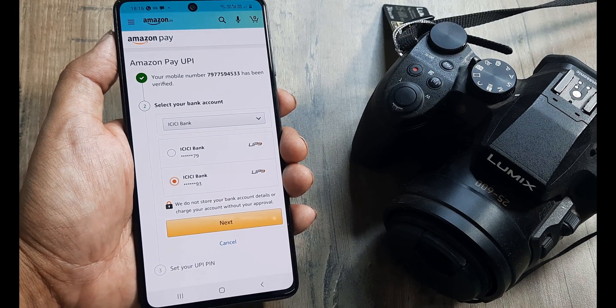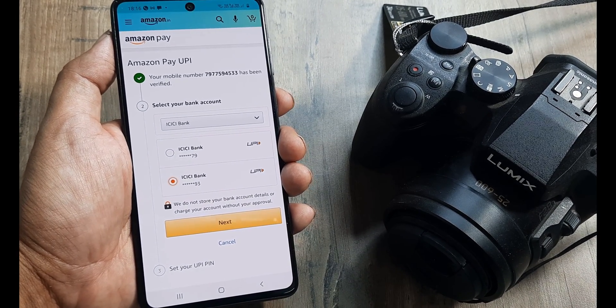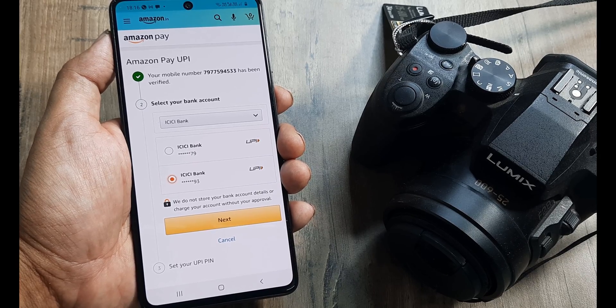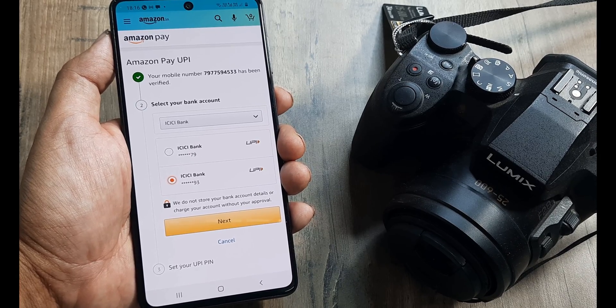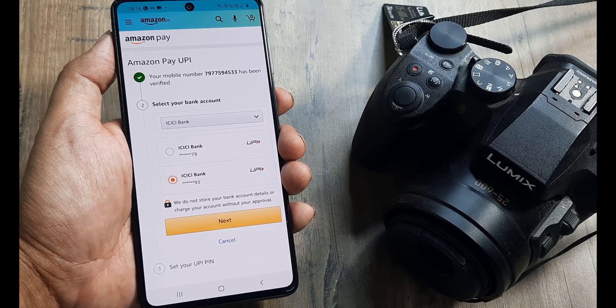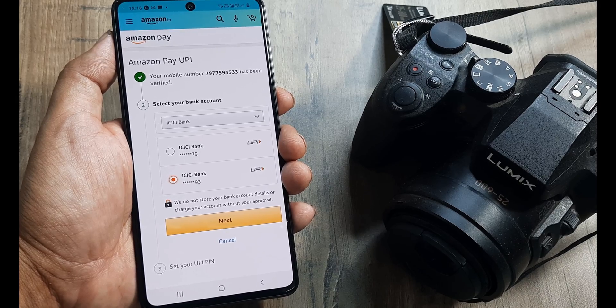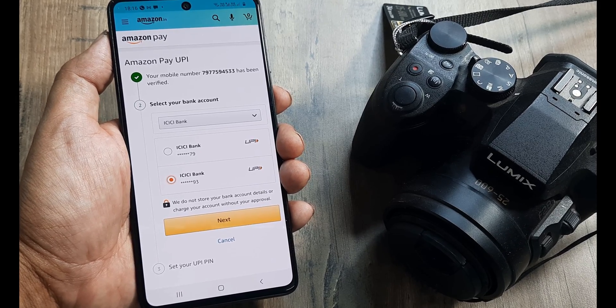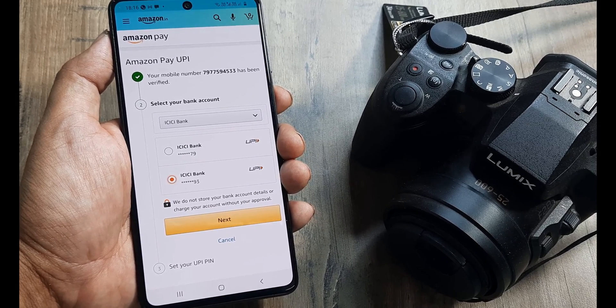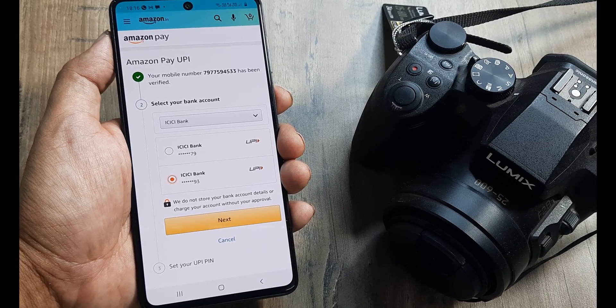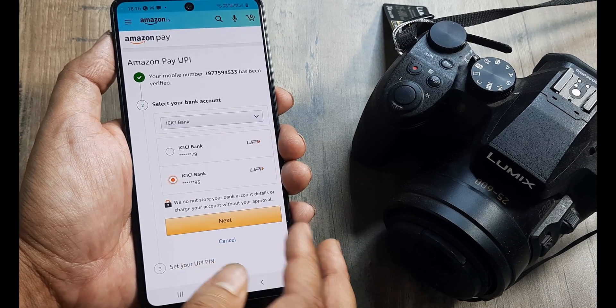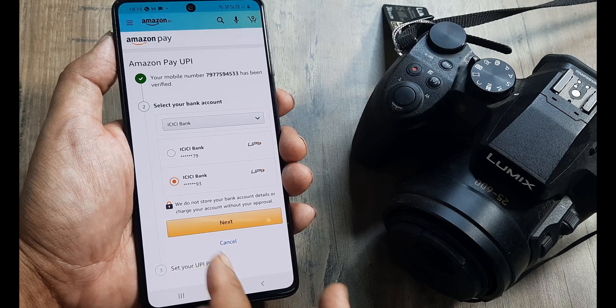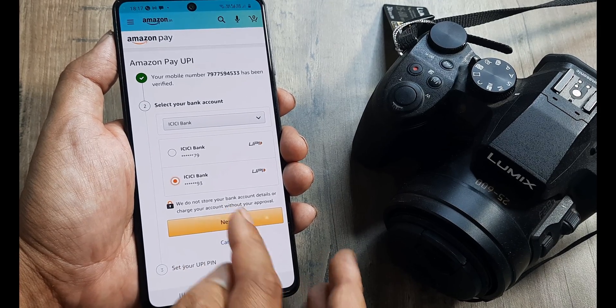Now please do note one thing. The UPI pin for the account may have already been set up on BHIM UPI. Here in Amazon, you are not required to re-enter the UPI pin. It will automatically add the bank account without asking you to re-enter the UPI pin. We'll look at this. We'll click on next. I don't think we'll get to see this step.